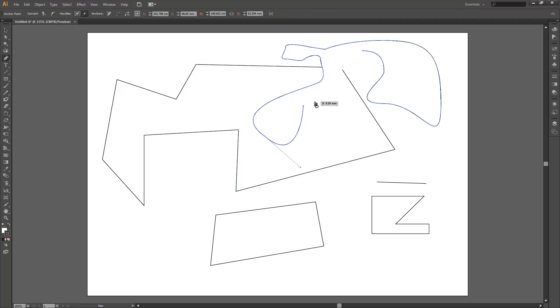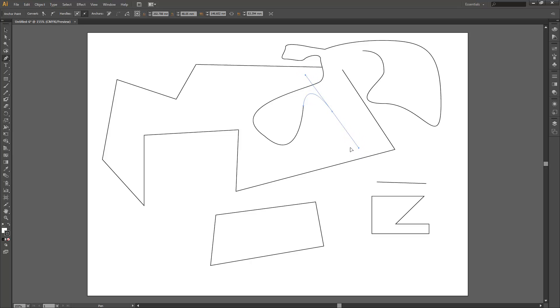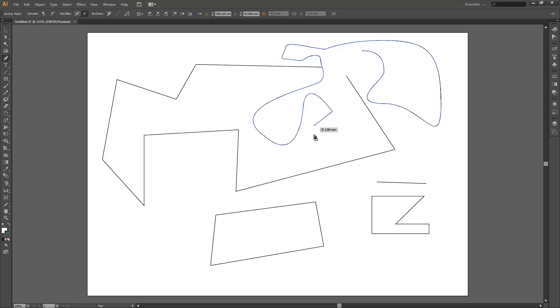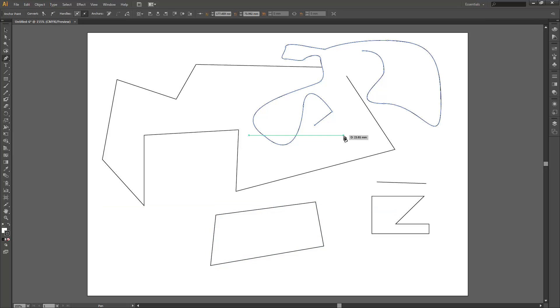When you release alt it takes you back to your pen tool and you can keep on drawing. Another handy thing to know about that tool is if you're using it and you have an open end that you're manipulating of a line, if you hold down alt and click on it it only actually kills half the handle not the whole handle, which is a good way to make a sharp change. That's it for this video—in the next video we're going to have a look at tracing something.